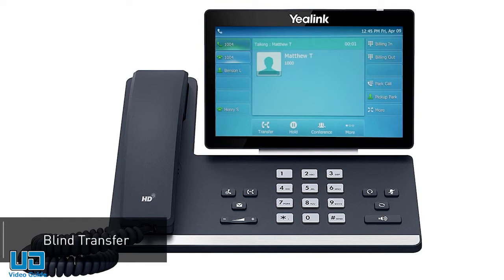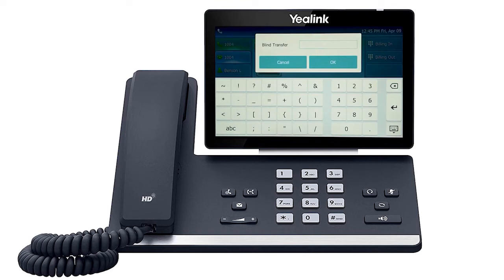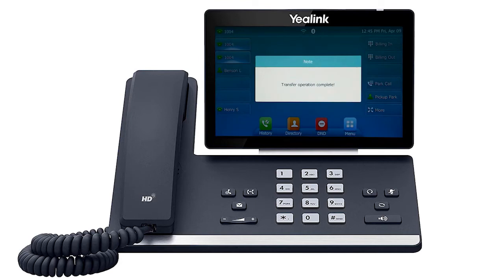A blind transfer allows you to immediately transfer a call to another number or extension. Press the more soft key to access the second page of soft key options. You will see the soft key BXfer, which stands for blind transfer. When you press blind transfer, the call will still be live on your phone. Dial the number or extension you wish to transfer the call to and press the OK soft key. The call will immediately start ringing to the second party.